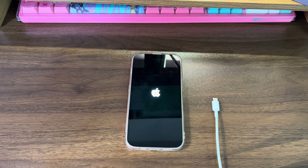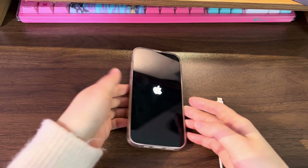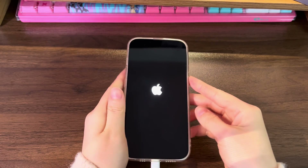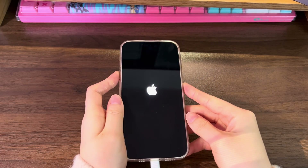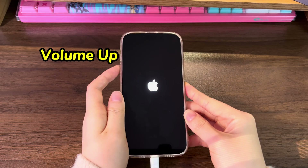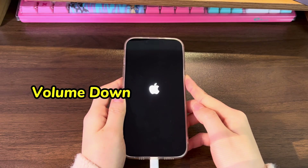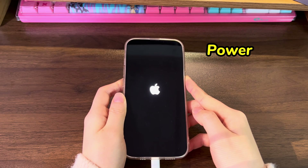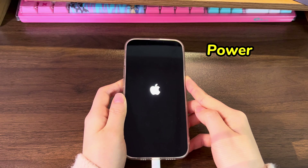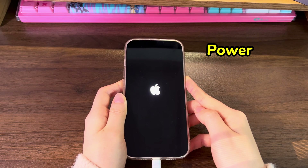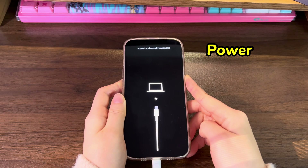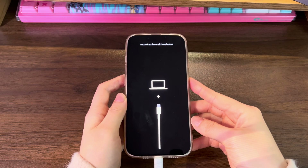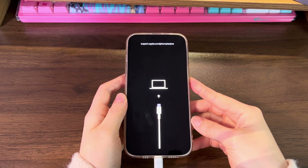On your computer, open iTunes or Finder. Use the cable to connect your iPhone 13 to the computer. Then follow these steps to enter recovery mode: Quickly press the volume up button then release. Quickly press the volume down button then release. Press the power button and keep holding it for a few seconds. When you see a computer, a USB cable, and a link showing up on a black screen, release the power button — that's the recovery mode screen. If you let go at the Apple logo screen, just repeat the steps to enter again.